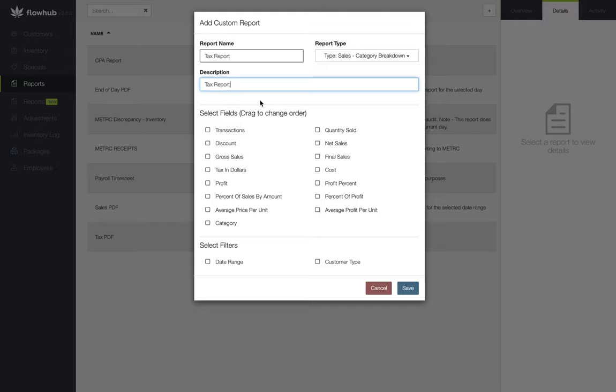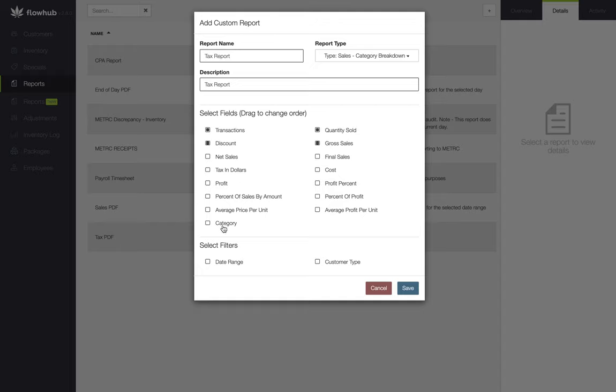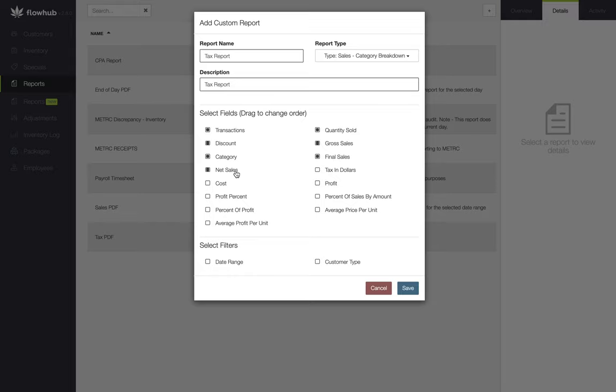I'm going to start by selecting the fields that I want to extract from FlowHub and dragging them in the order that I want them to appear on my spreadsheet. We're going to start by selecting our Transactions, Quantity Sold, Discount, Gross Sales, Category, Final Sales, Net Sales, Tax and Dollars, Cost, and Profit.